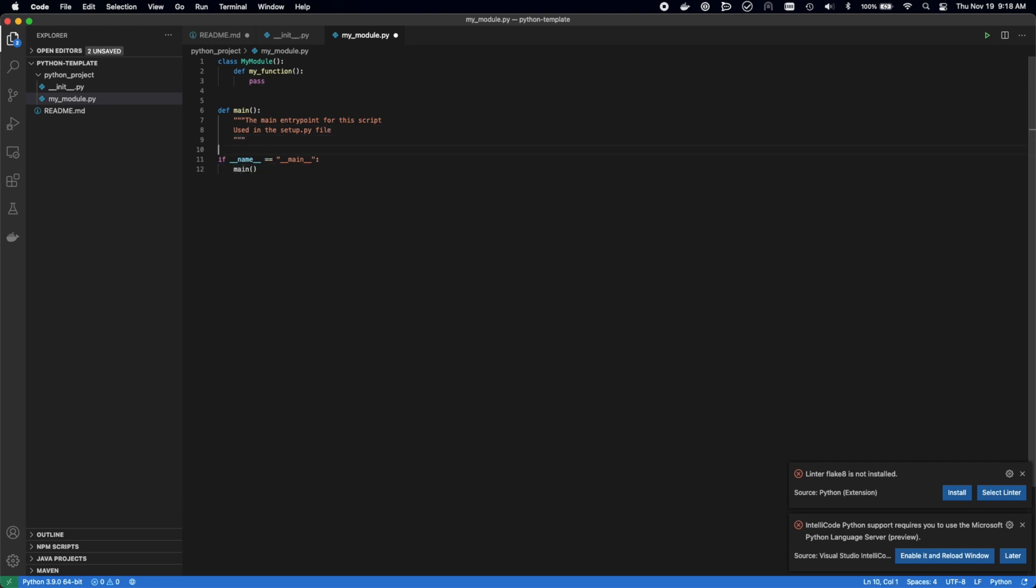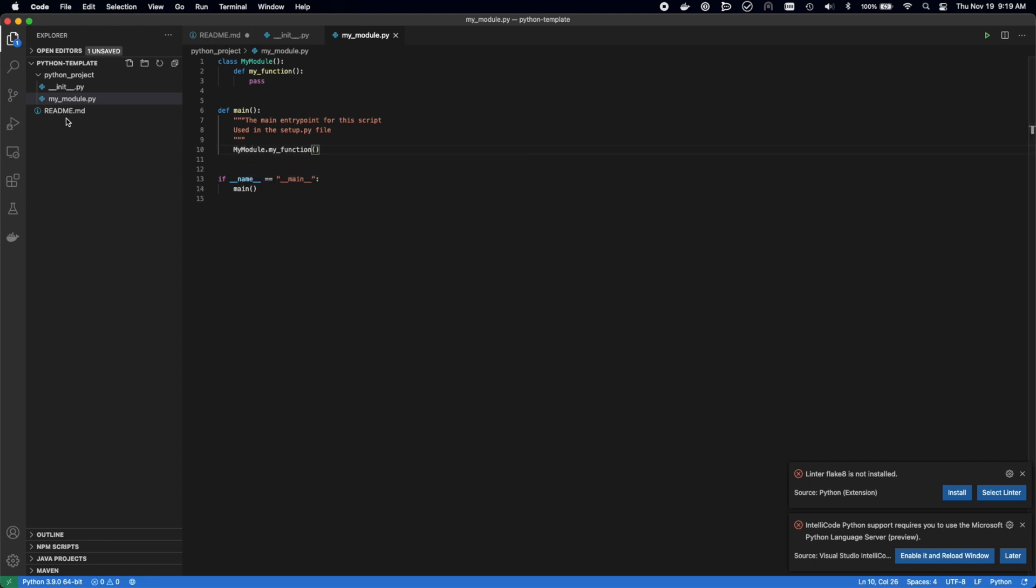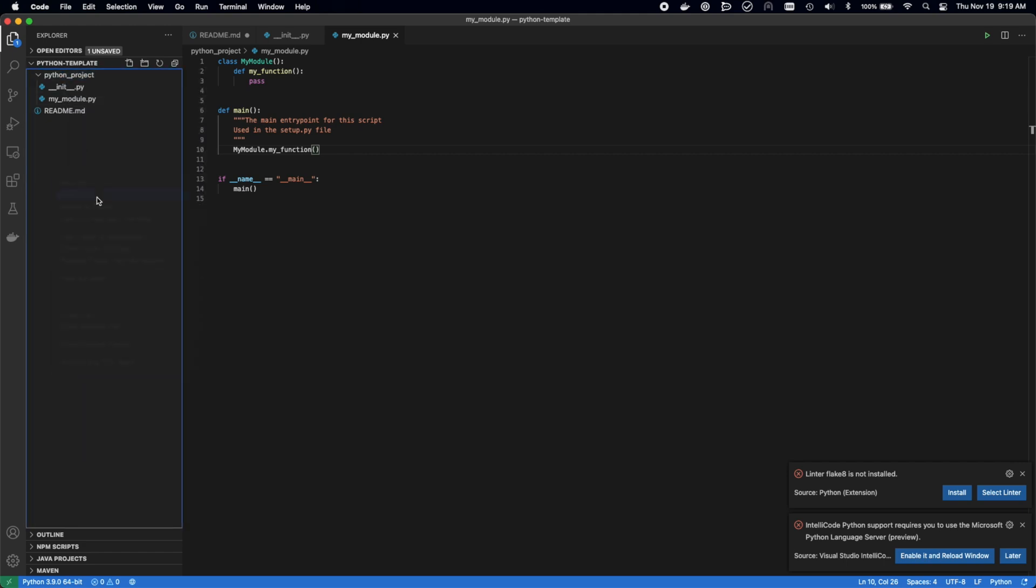The next person that comes along and wants to use this template can really quickly swap in their logic, add anything that they need, and really quickly start building their project.